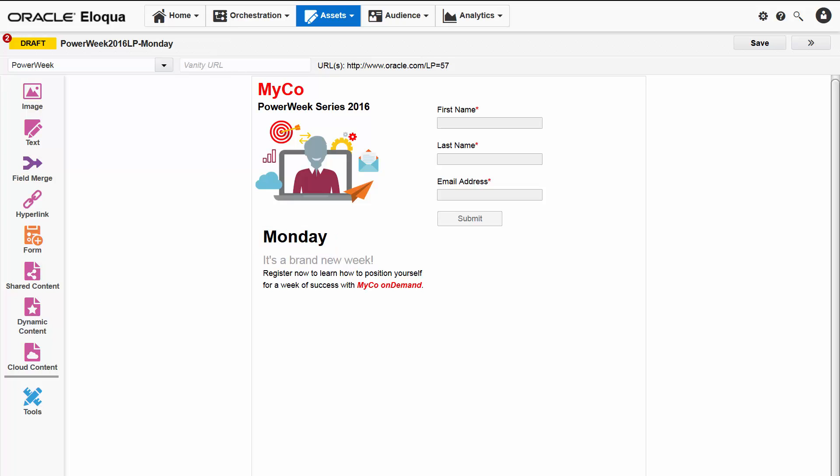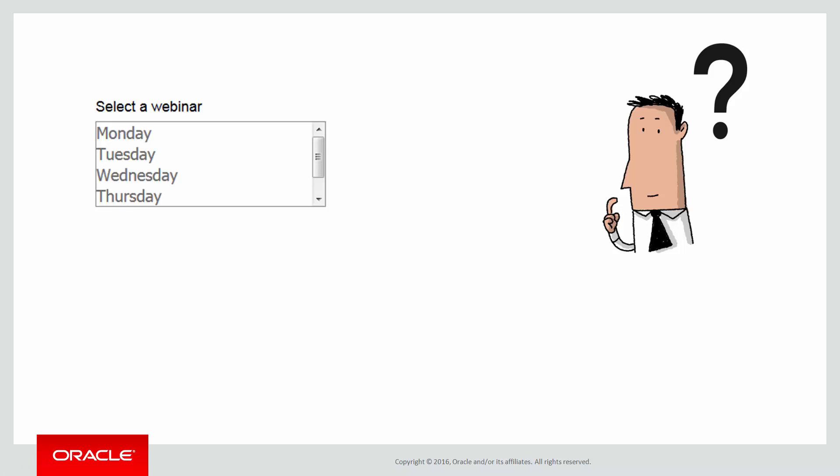In the three form fields, visitors supply their first and last names as well as their email address to register. The question is, how will we know which of the daily webinars they're registering for? There's no pick list that lets the registrants select the day they want to attend. There isn't a query string in the landing page URL to pass the session date to Eloqua either.